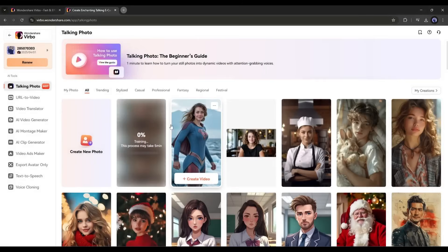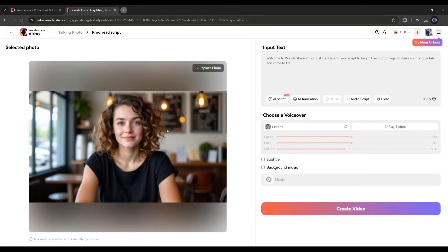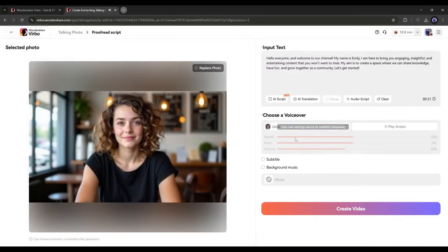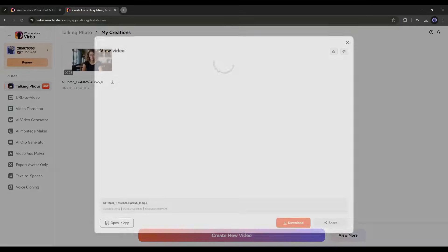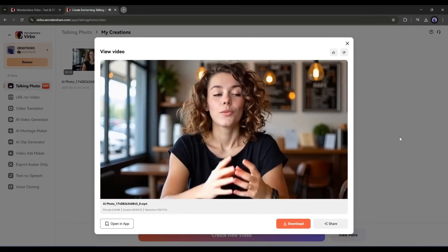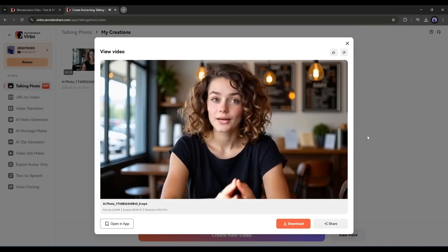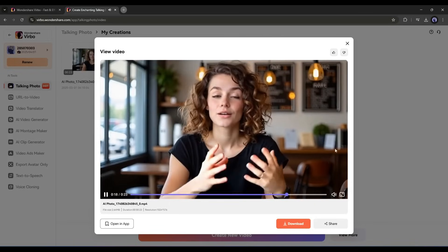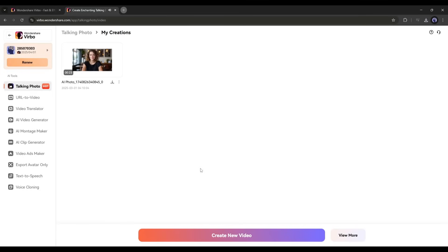If you want to create videos with more natural gestures, select the 'Add Motion' feature and click 'Start Training' — it will take some time to train the model. Once our motion video is ready, click 'Create Video.' Enter the script in the box, set a voice model, and you can also generate subtitles and background music. Then hit create. And here it is — the video is ready. 'Hello everyone, and welcome to our channel. My name is Emily. I am here to bring you engaging, insightful, and entertaining content that you won't want to miss.' Verbo AI generates videos with very natural gestures and perfect lip sync.